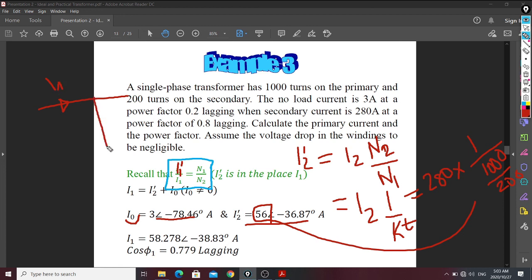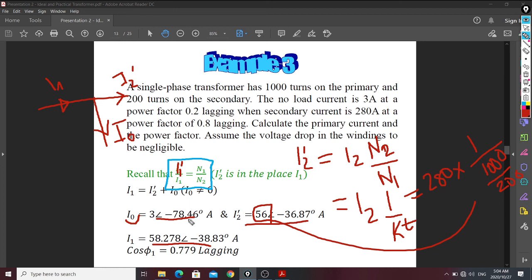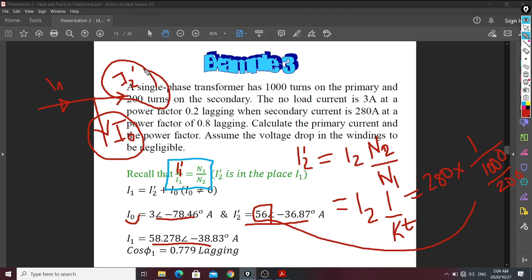Remember that the no-load current has two components: the no-load current I0 and the load current I2 referred to the primary. The primary current I1 is the sum of these two currents — the no-load current and the referred secondary current. This comes from the equivalent circuit, which has shunt parameters and series parameters, so there are two currents that add together to give the primary current.